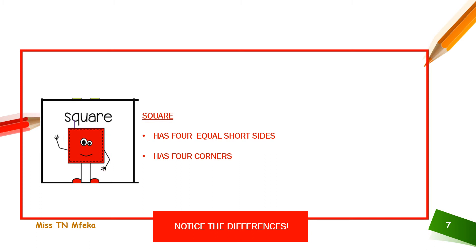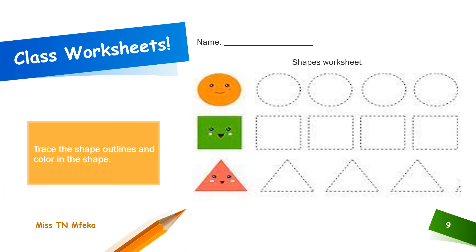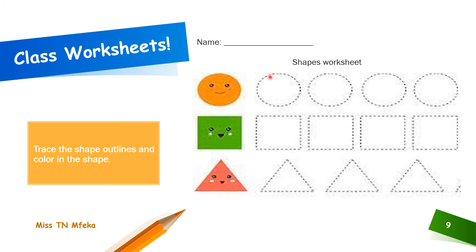Now, class time work. Your worksheets will be available at Edmodo Grade R shapes. Now, what you need to do is trace along the dotted lines to draw the shape. That's the circle with no corners.